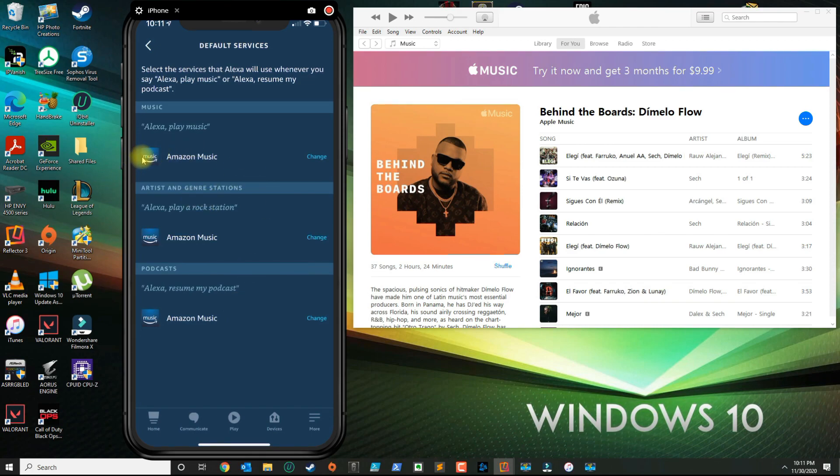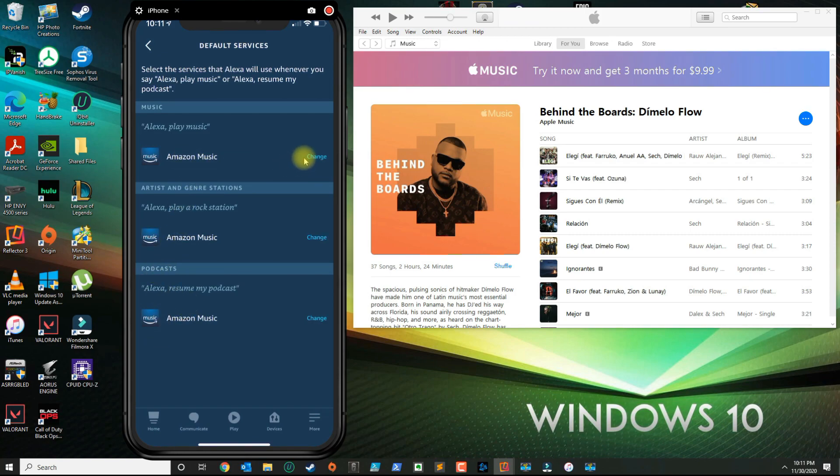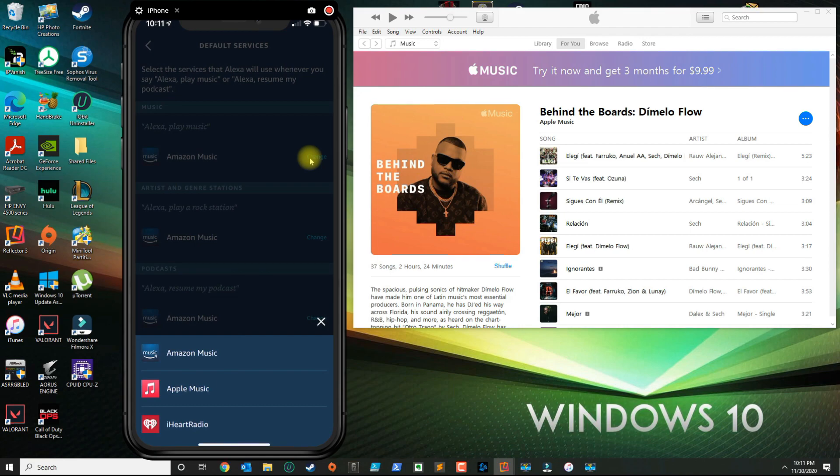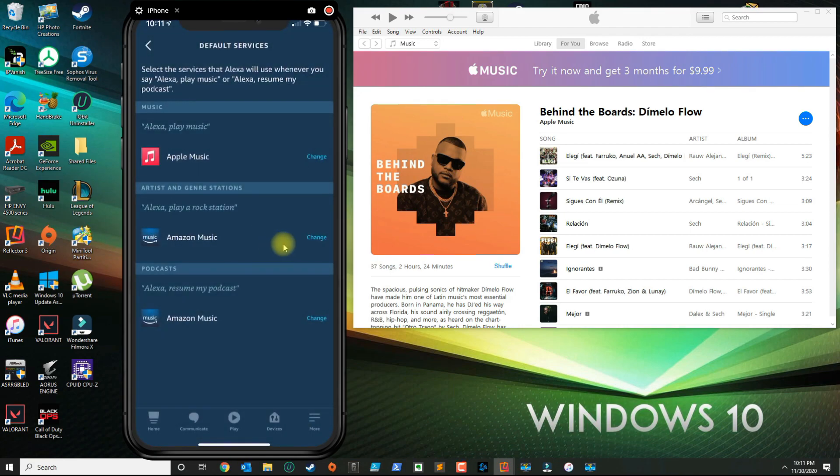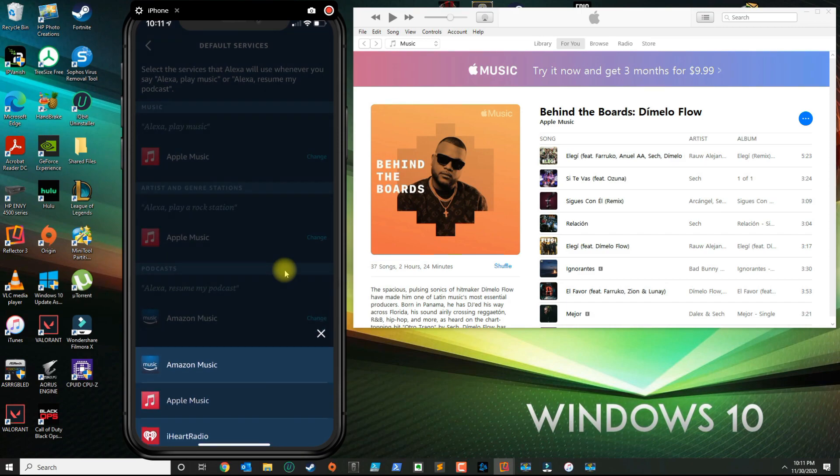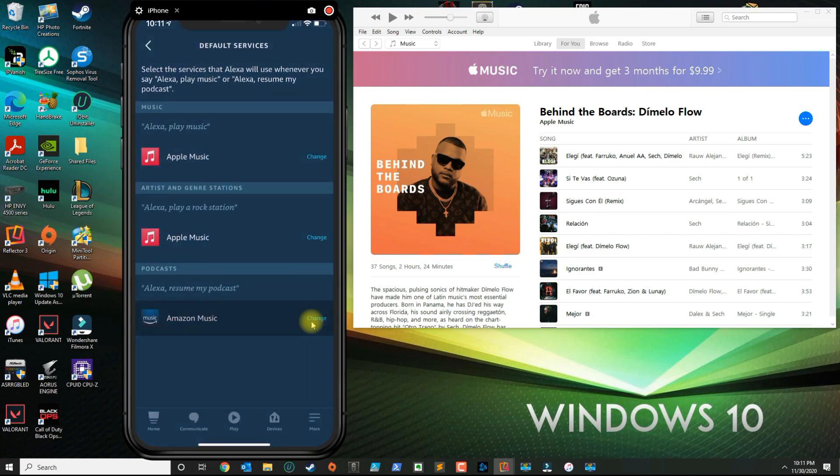As you can see, the default application is Amazon Music, so you want to change all three if you like. I'm going to go ahead and click Change on this one and then select Apple Music. Same with this one, Apple Music. And the podcast, you could do Apple Music or Apple Podcast.